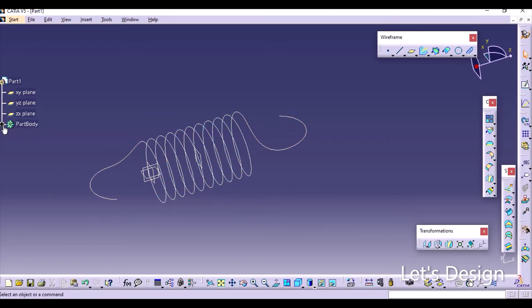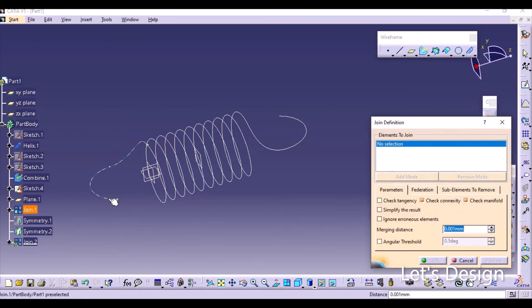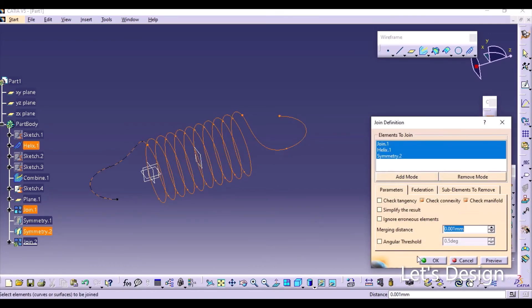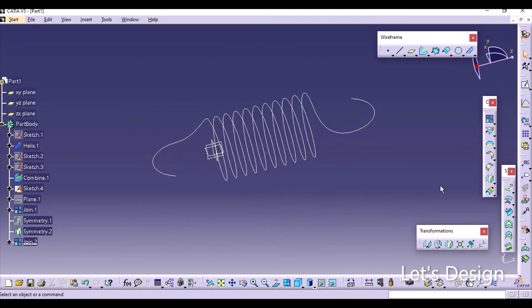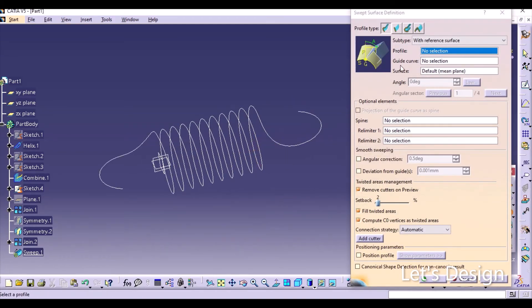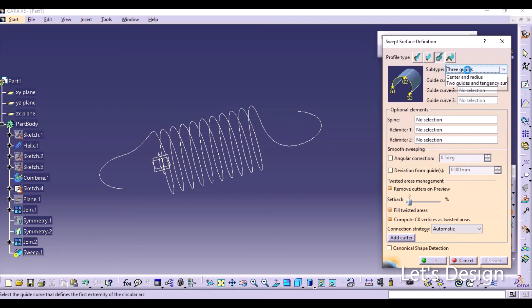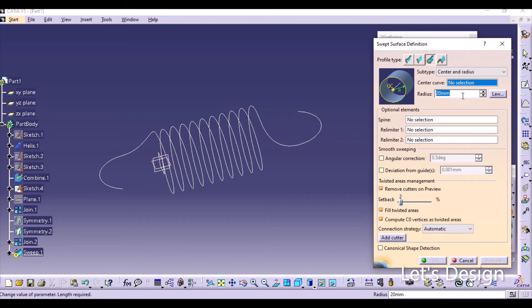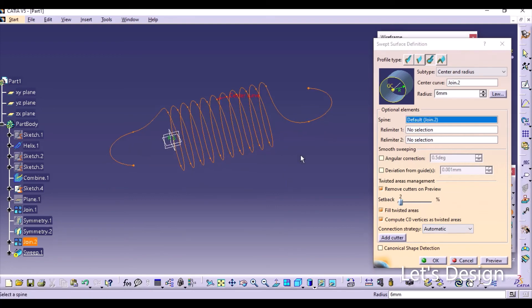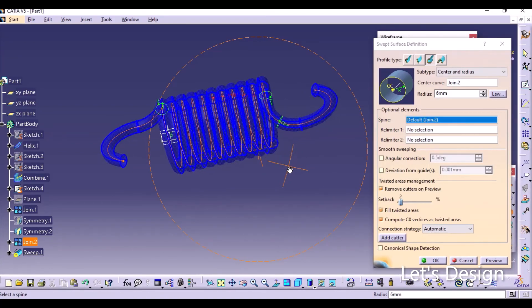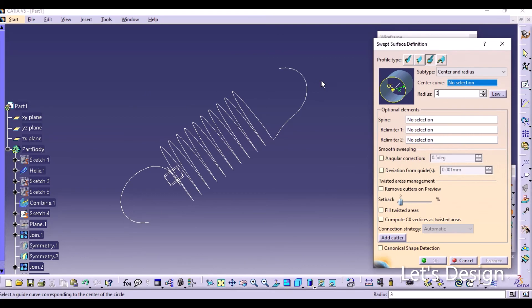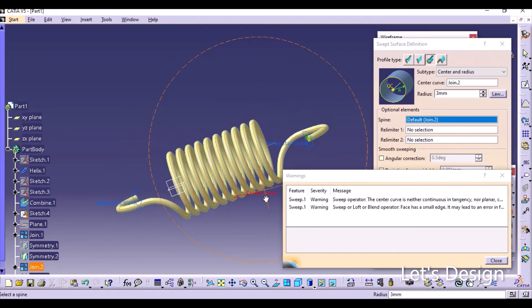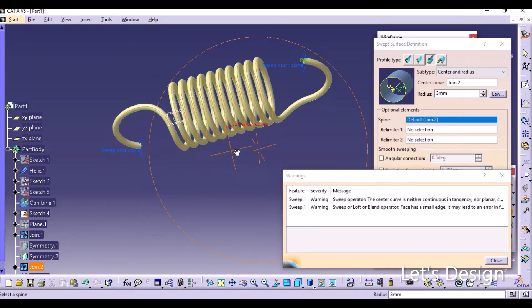Go to Join, select the first sketch, the helix, and the third one — joining them all into one complete curve. Now go to the Sweep option, choose the third option which is Circle, and select Center and Radius. Give the radius value — I'm giving it around 6. Select the center curve and preview. Adjust the radius if it appears too large.